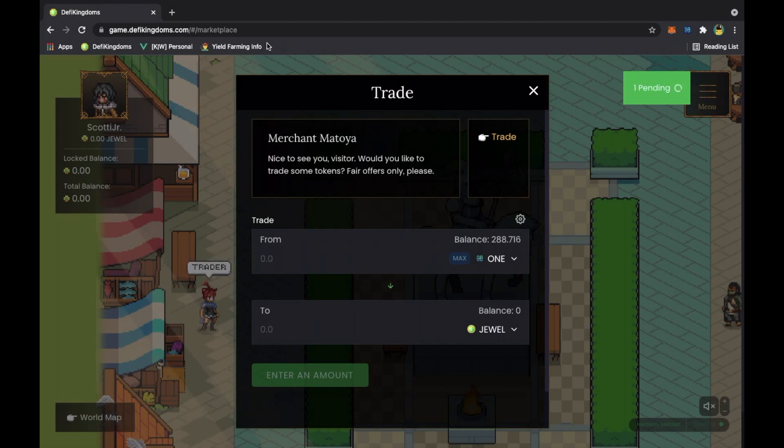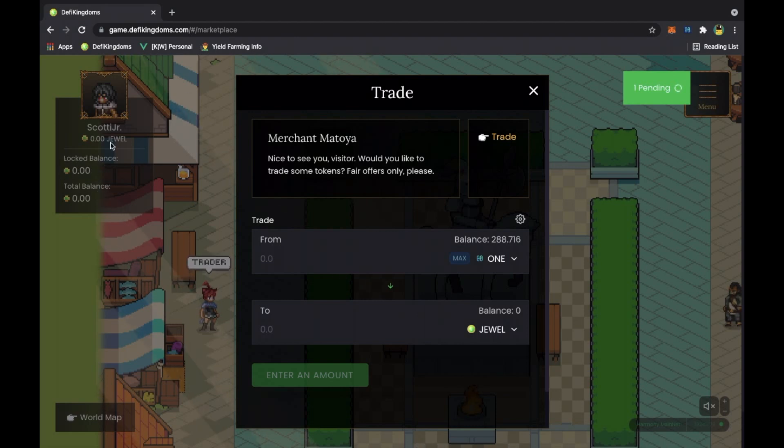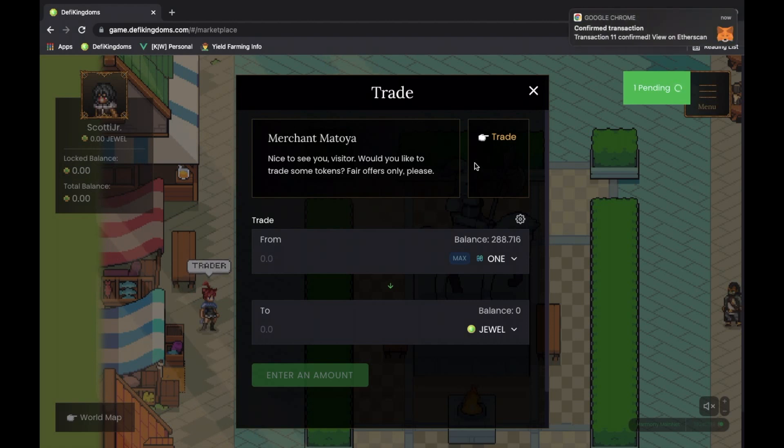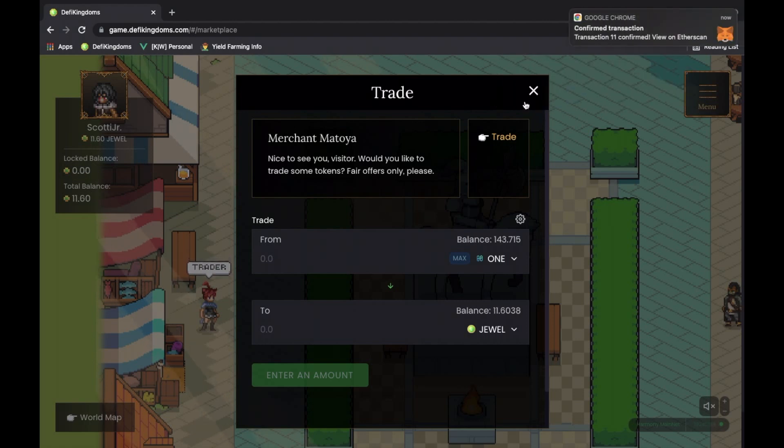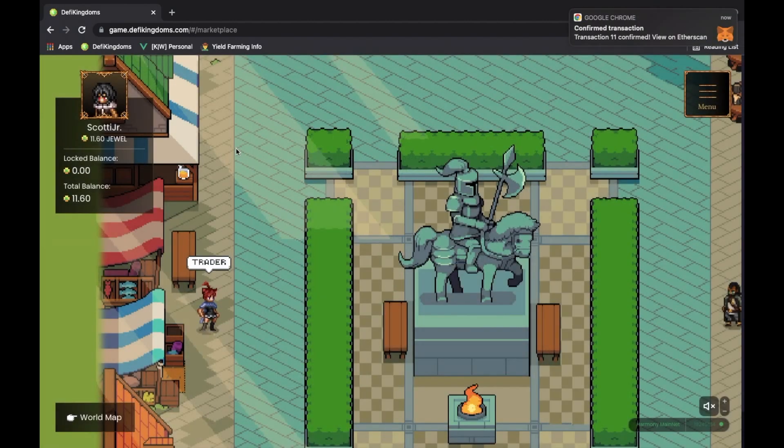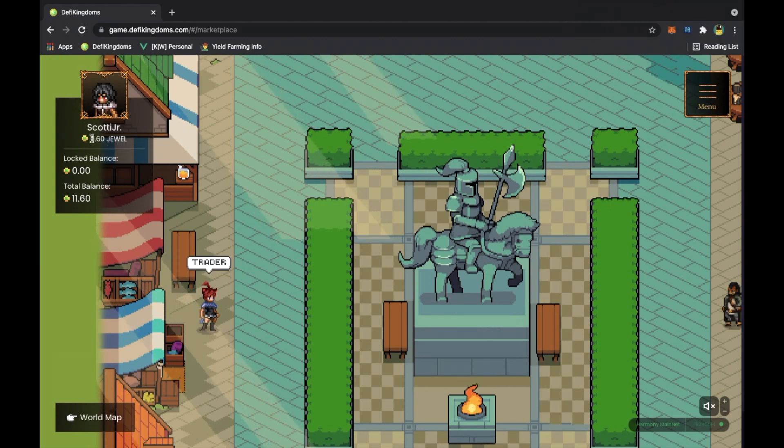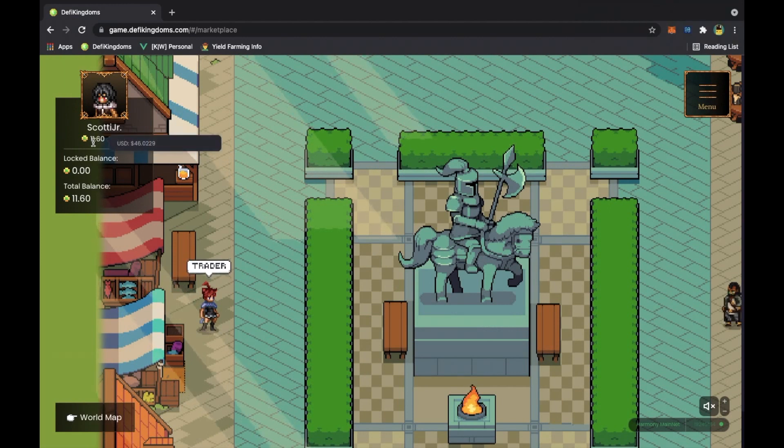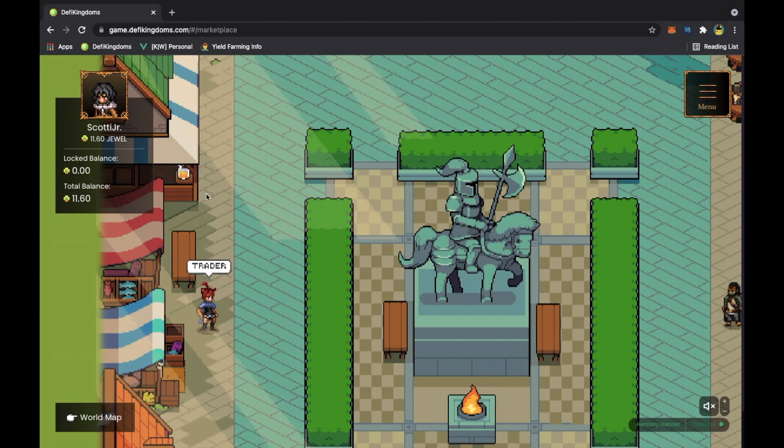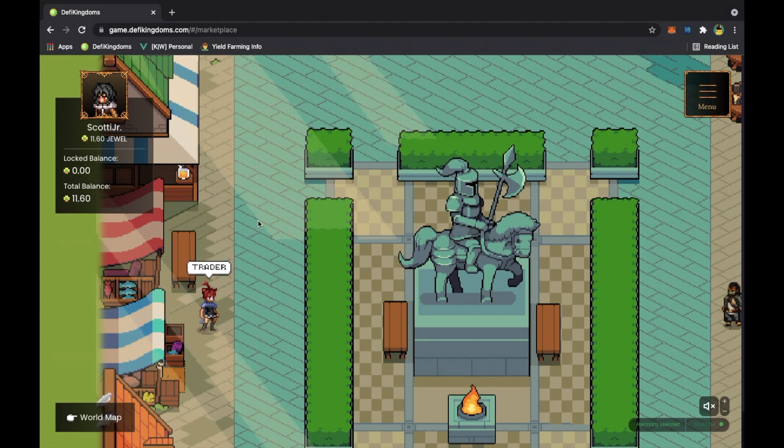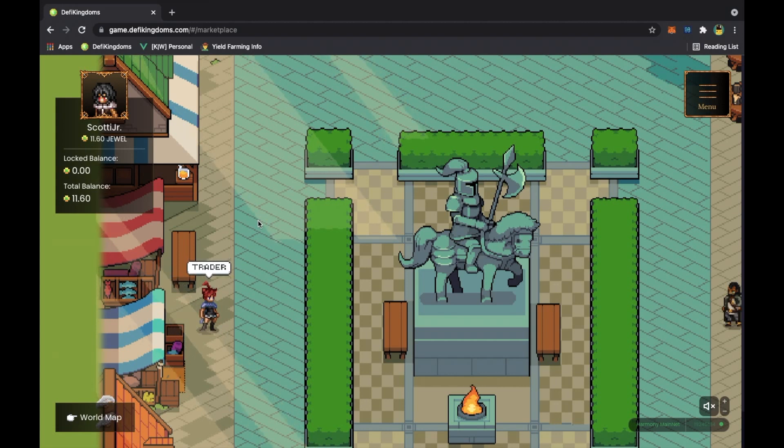And then you wait for the jewel to show up in your balance. As you can see in your balance, you have a locked balance and a total balance. We're gonna get into the locked balance in a bit. Let's just wait for this transaction to pend. Alright, so it finally went through. Scottie Jr. got himself 11.6 jewel, that's worth 46 dollars, and we still have a zero locked balance. The locked balance is gonna be the balance that you receive at the end of the rollout of the game.